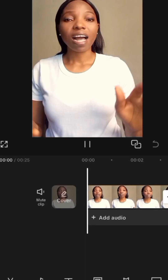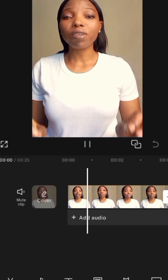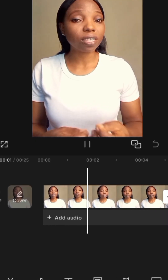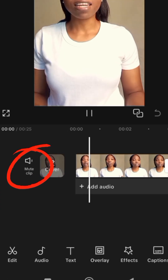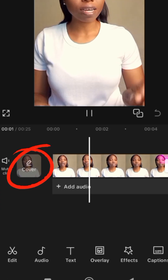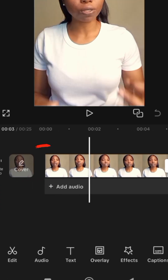Please don't forget to like and follow for more. Here is how to get your thumbnail done in CapCut. Once you are done editing your video, tap on Cover.